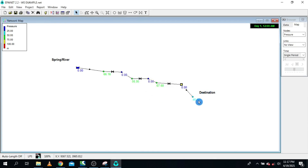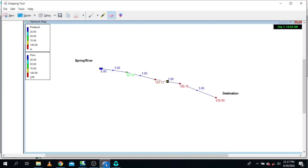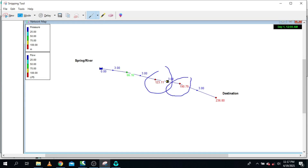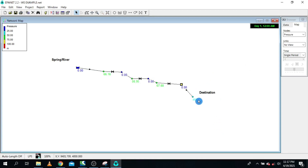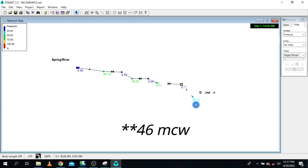From 113 all the way to 46 — a significant reduction. Earlier, this node had a pressure of 190 and the final destination point had 236 as pressure, but now we have only 56. This demonstrates the effectiveness of modeling break pressure tanks in EPANET.